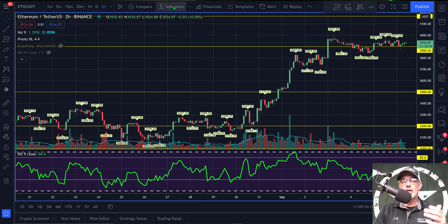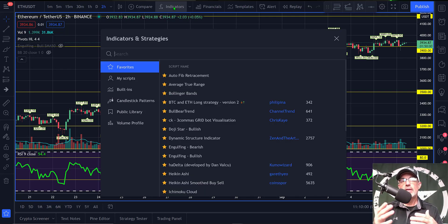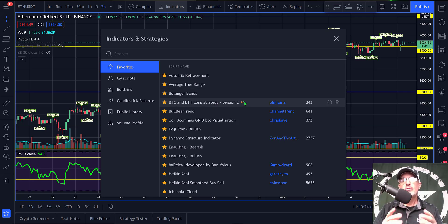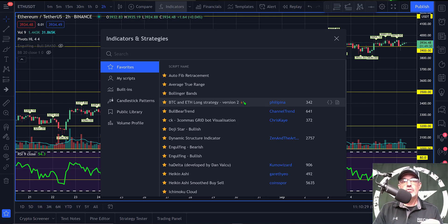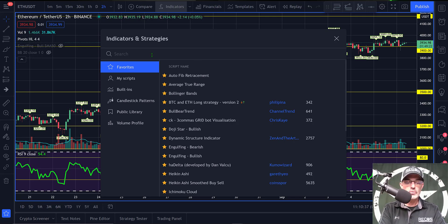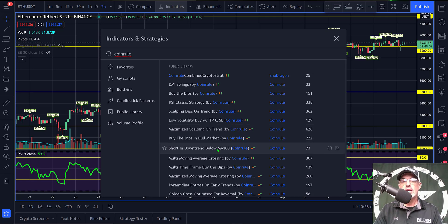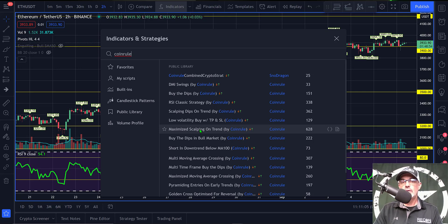Next I click on Indicators at the top of the screen, which allows me to select either an indicator or a strategy. Strategies have the up and down arrows next to them because they have built-in buy and sell commands. You can search for a specific strategy — CoinRule offers a variety of strategies, so by typing in 'CoinRule' a list pops up and you can select one, like the Maximize Scalping on Trend strategy.